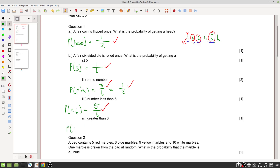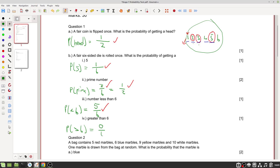What is the probability of getting a number greater than six? None of the numbers on the die are bigger than six — the biggest is six, which is not greater than six. So zero out of six, which equals zero. That is one mark.